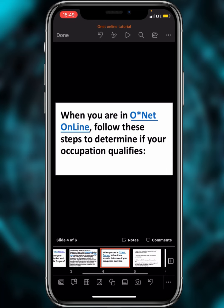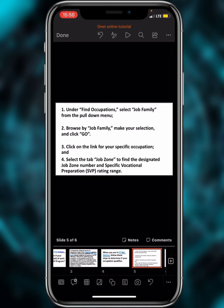When you are in O*NET Online, follow these steps to determine if your occupation qualifies. First, find occupations and select a job family from the pull-down menu. The job family is essentially the broad title of the job — for example, 'engineer' is a job family, with sub-categories like computer engineering or electrical engineering. Browse by job family, make your selection, click Go, then click the link for your specific occupation.